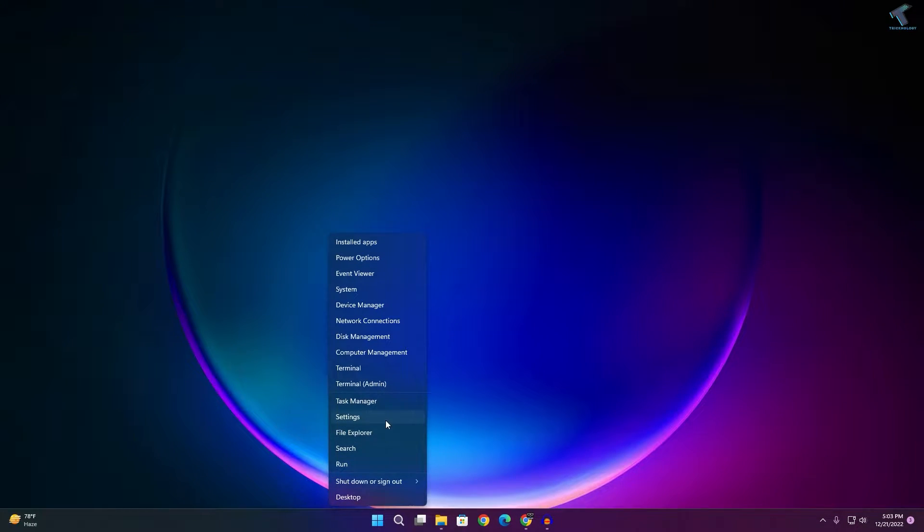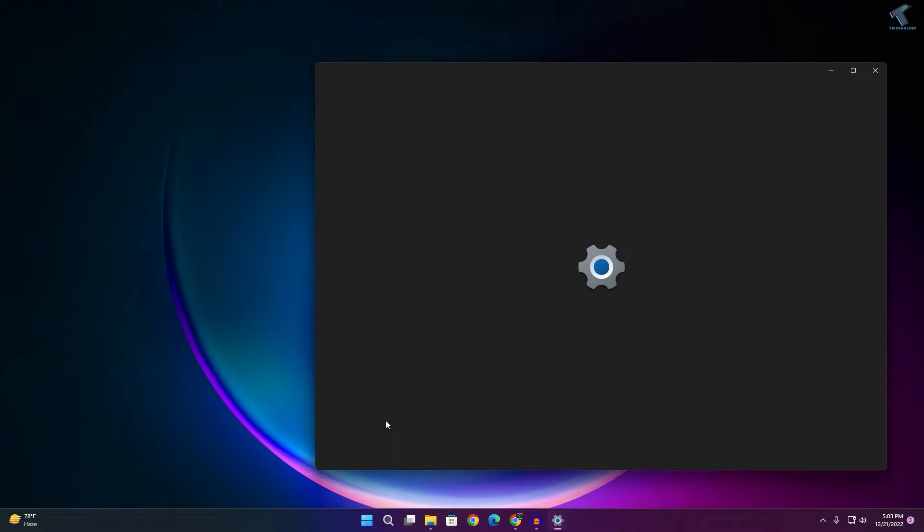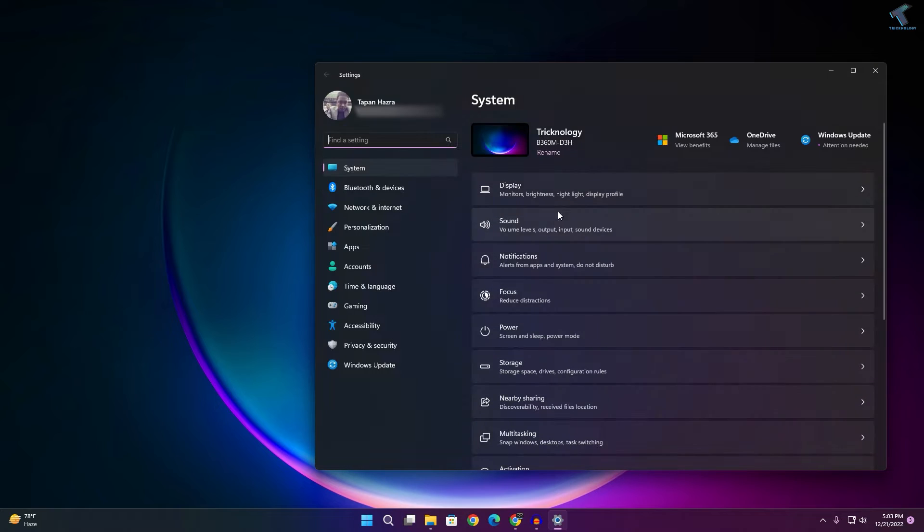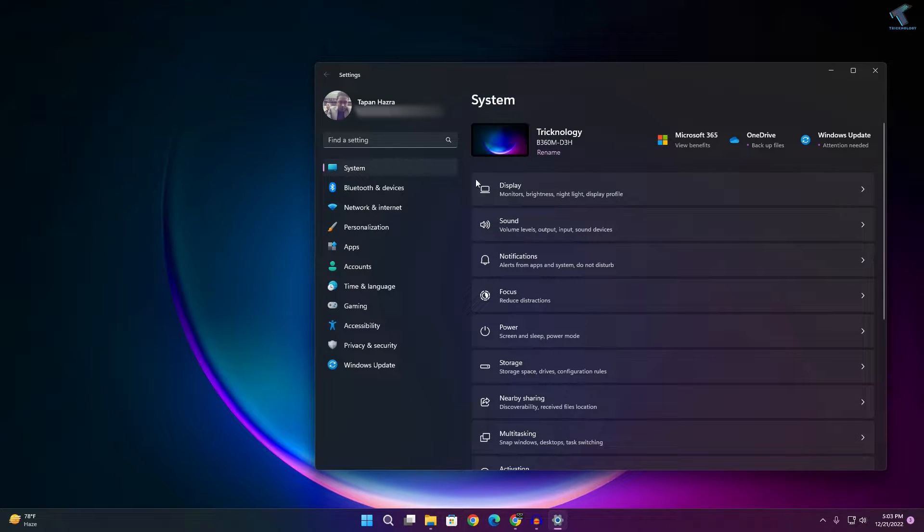Now what you have to do is right-click on your Start menu, click on Settings. After opening the Settings window, click on System.